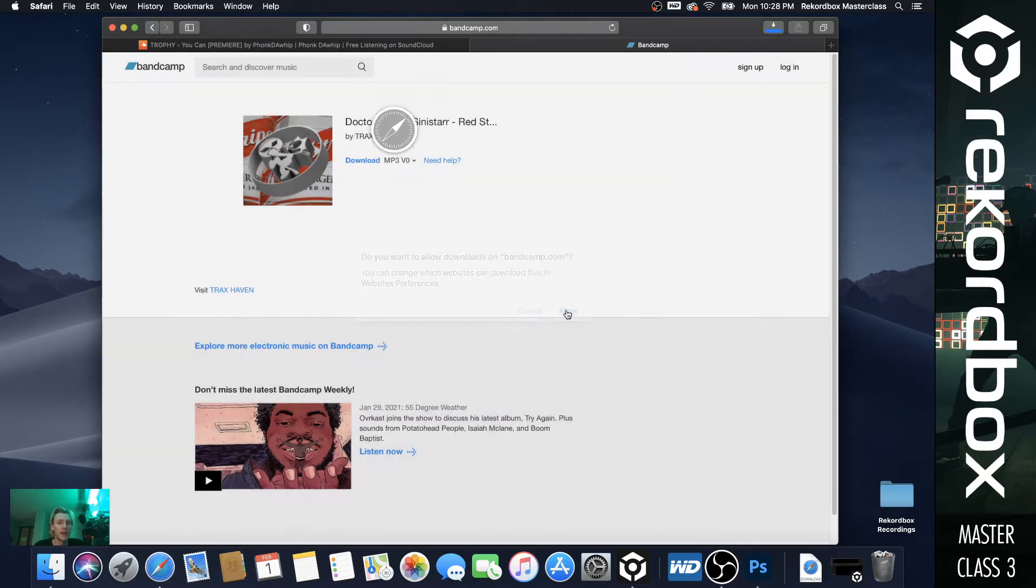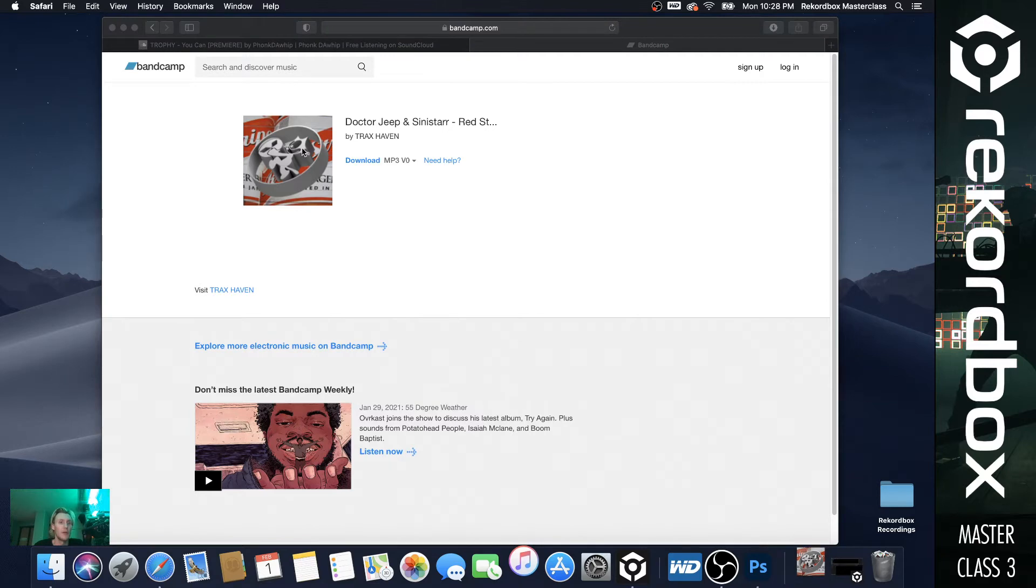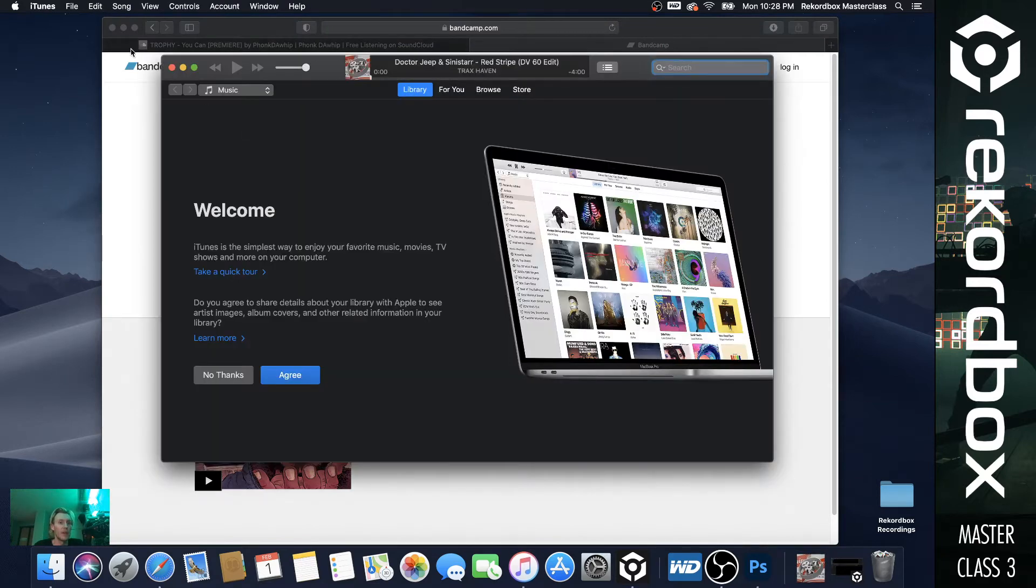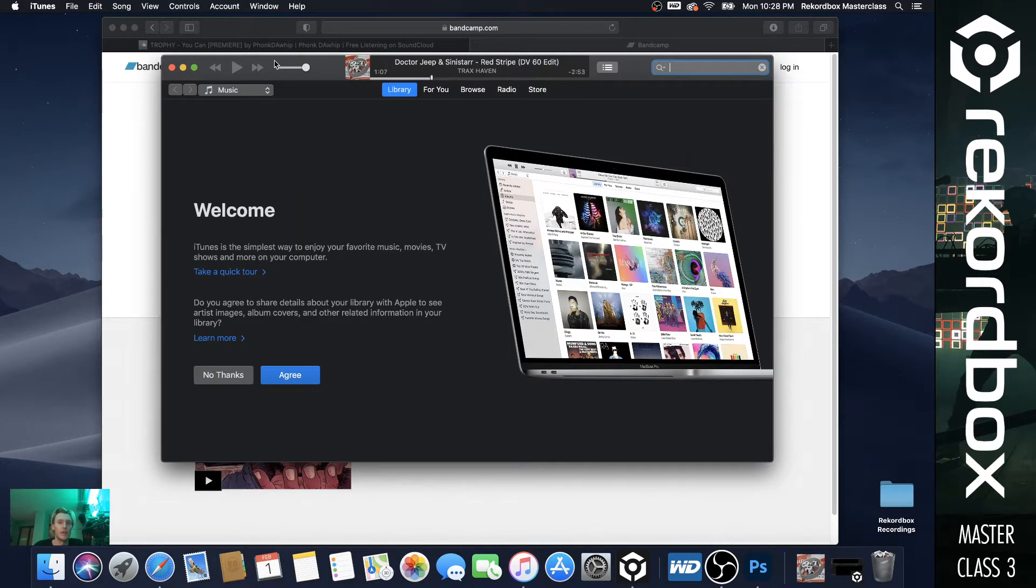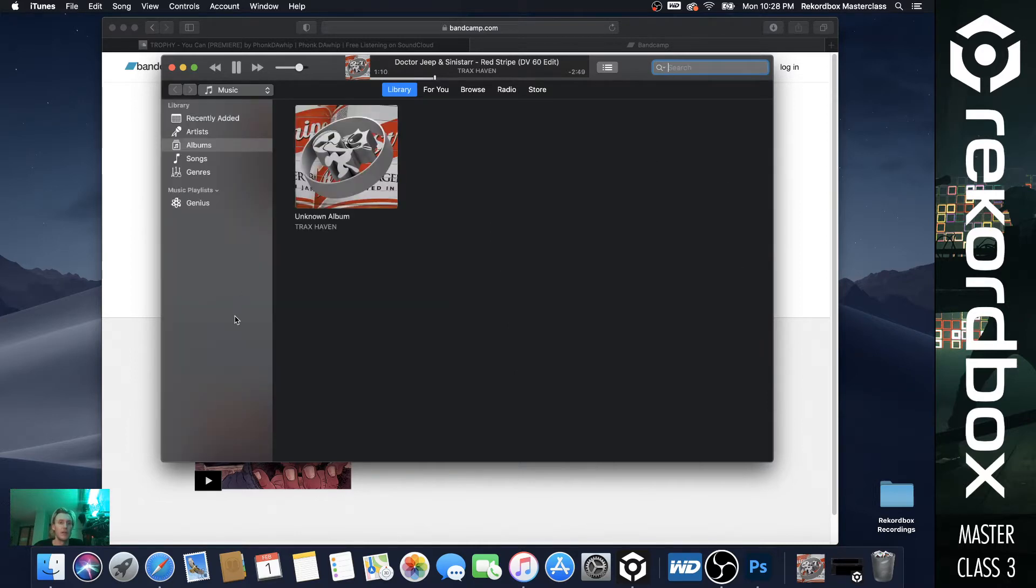So just start downloading stuff. So we just did that one. So one download started.